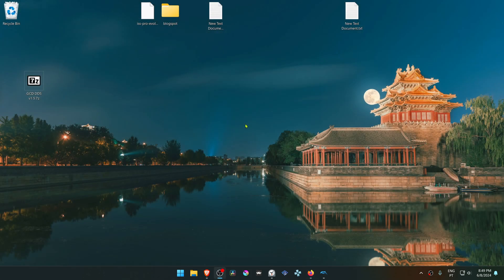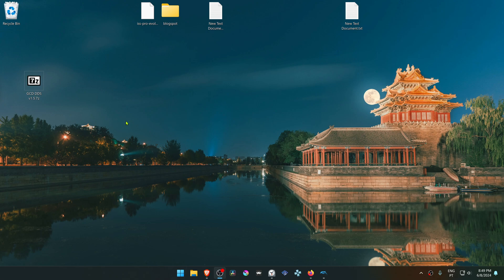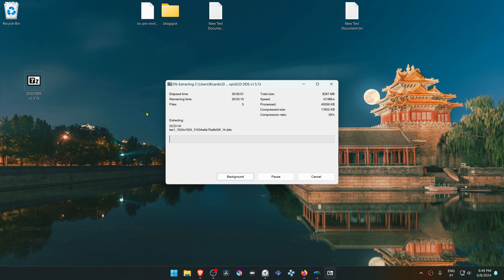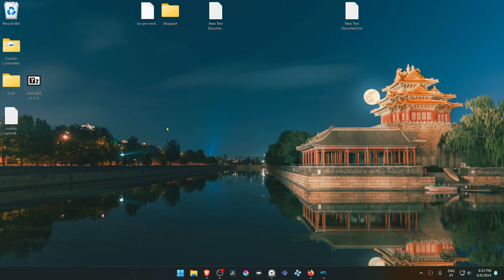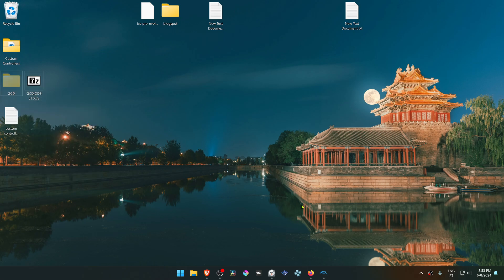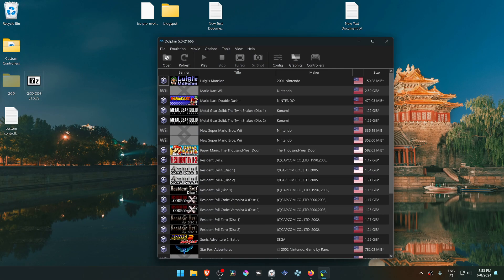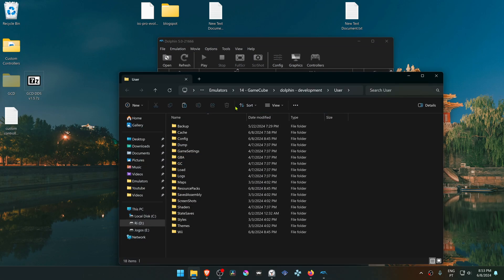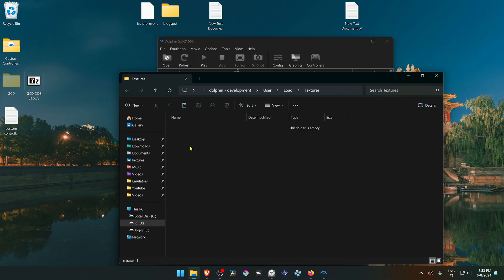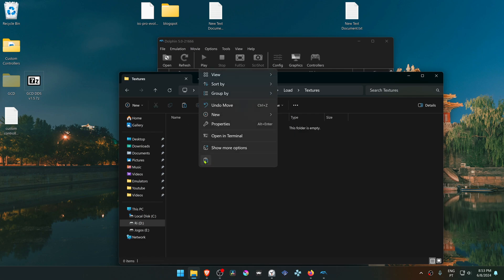After the download is complete, go to where you have downloaded the textures and extract them. After extracting, copy or cut the GCD folder, then go to Dolphin, File, Open User, Load Textures, and place the folder in here.